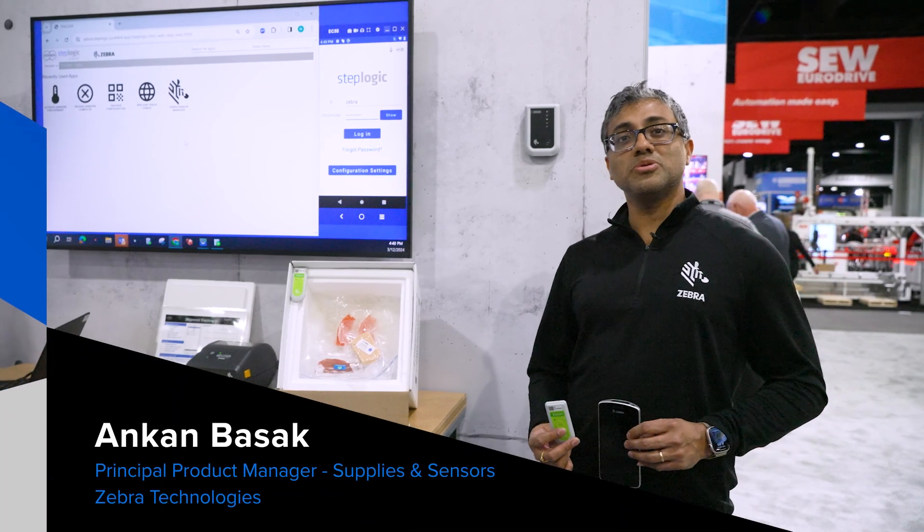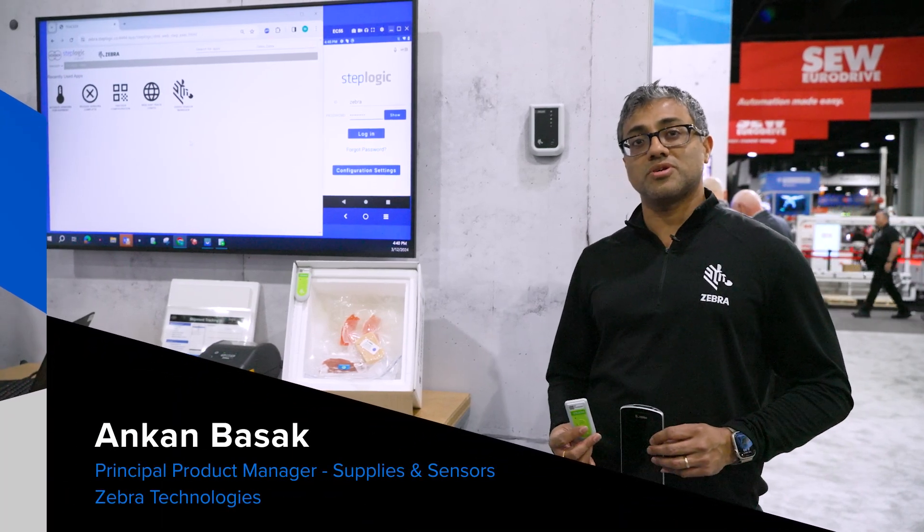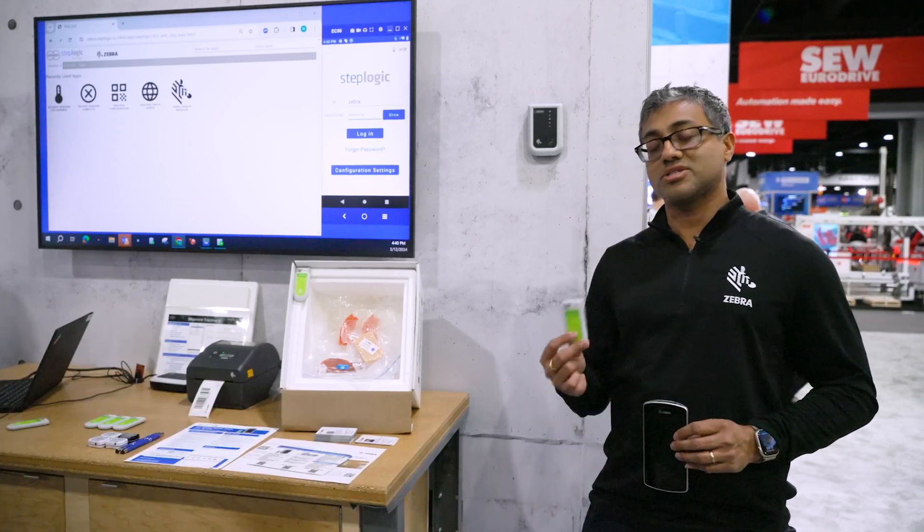Welcome to the Zebra booth. We are demonstrating Zebra's electronic data loggers, the ZS300.